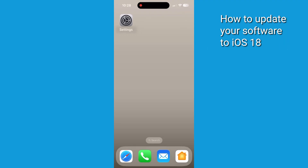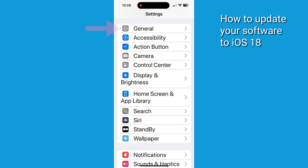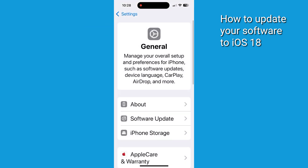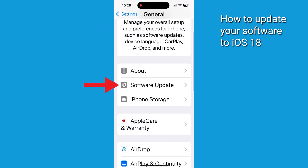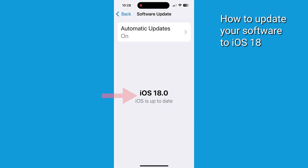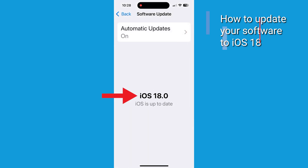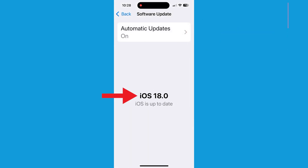First, let's make sure you've got the latest update. Go to Settings, tap General, then click Software Update if you don't have this already. iOS 18 is there on the bottom — you can download it and get it going.